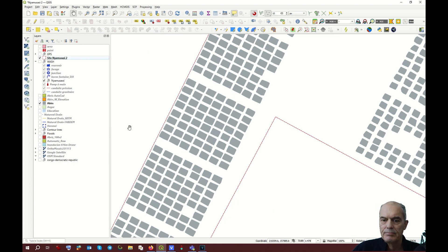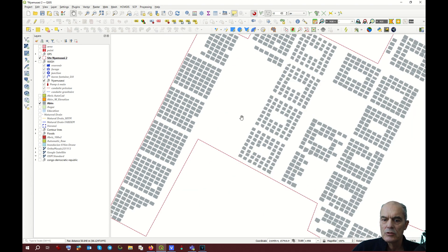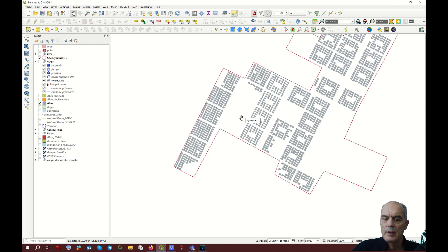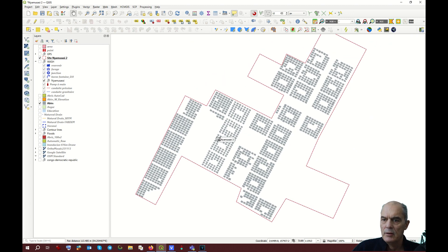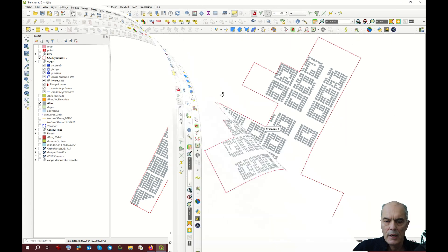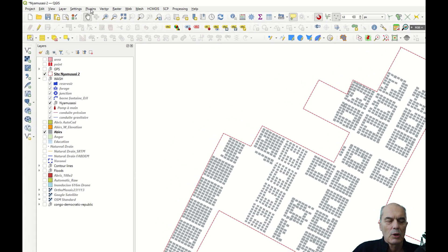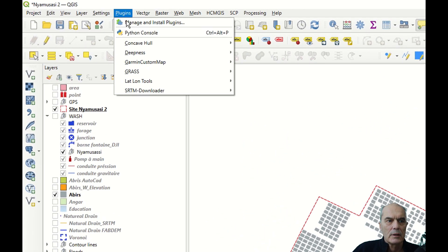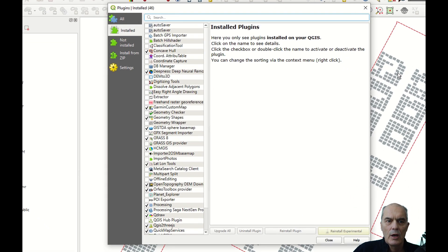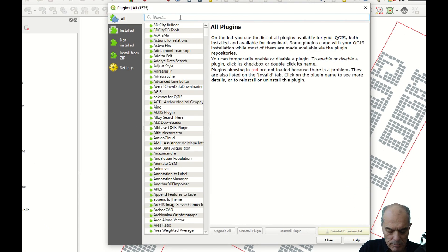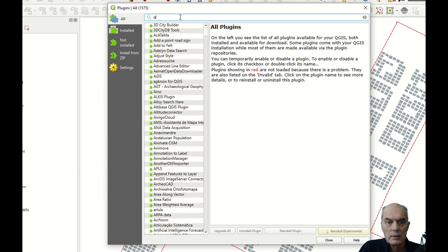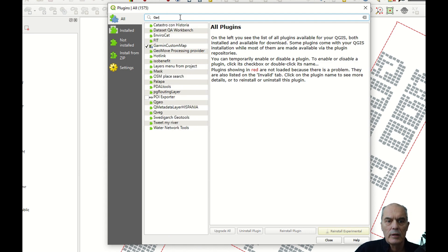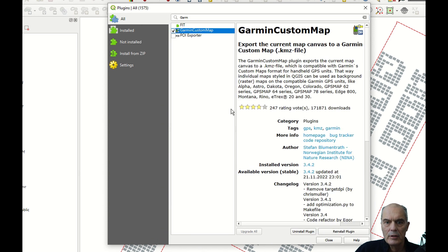Now I have an image that is going to be displayed in my GPS. I will have to install the plugin. I go to Plugin, Manage and Install Plugin. You check for the plugin called Garmin Custom Map. It's here. I don't have to install it because I have it installed already, so you install it like usual.